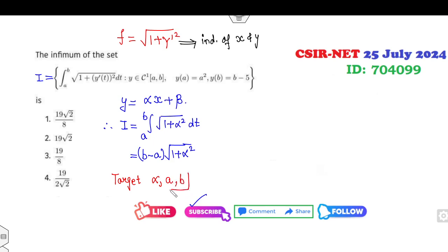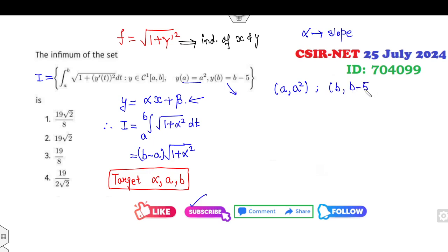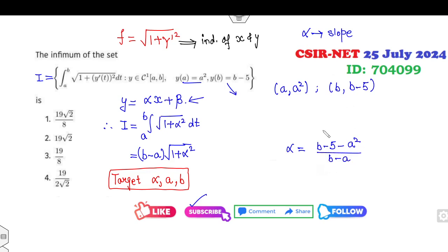Now your target is to find the values of α, a, and b. That is very simple. The first way is to substitute values into the equations and find α. Alternatively, α is nothing but the slope. We can write the two boundary points as coordinates (a, a²) and (b, b − 5), so α = (y₂ − y₁)/(x₂ − x₁).